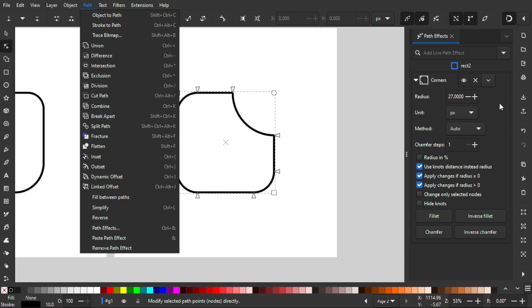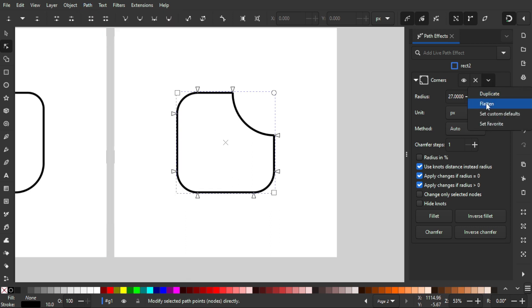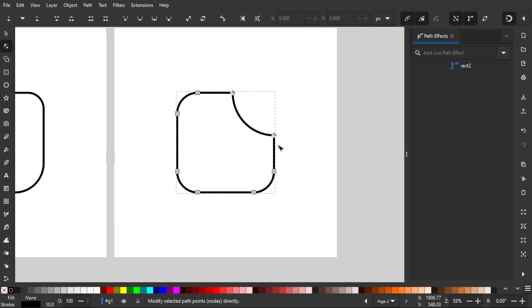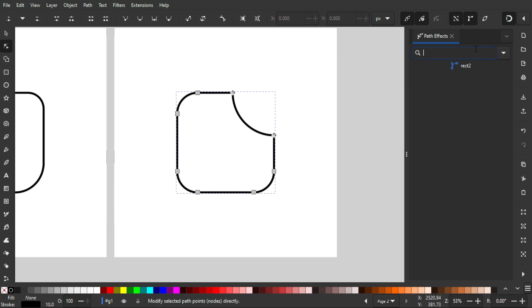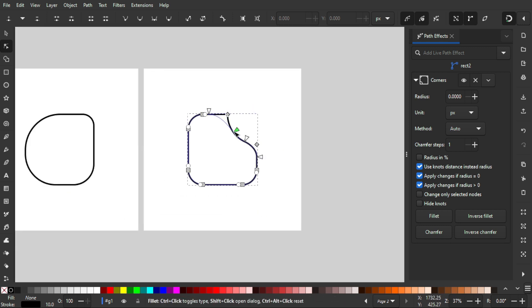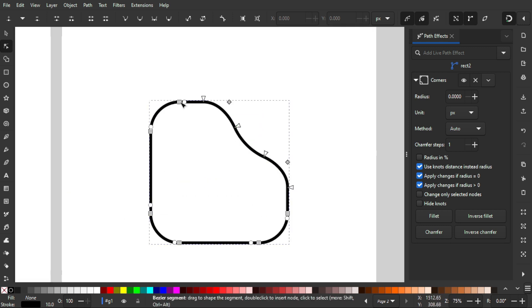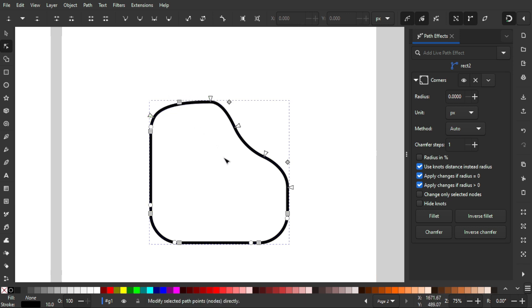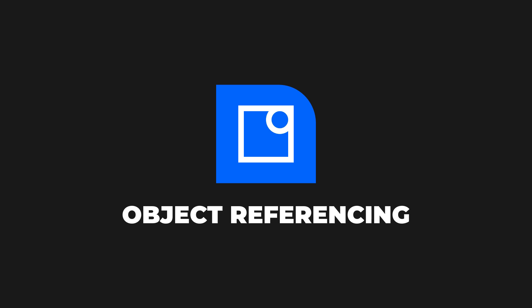Once you're done, you can flatten the path via Path > Object to Path, or by using the flatten option. You can even add another Corner LPE after flattening to apply additional rounding — this is really efficient and flexible. You can keep adding more as long as there are sharp corners.